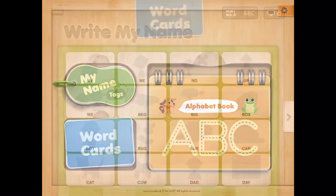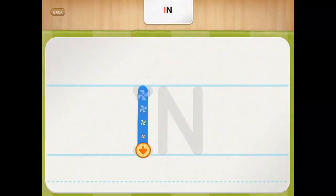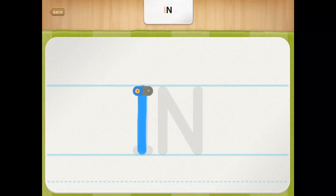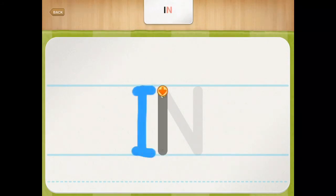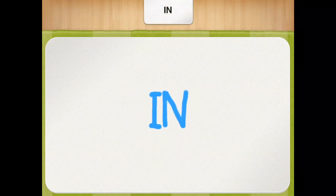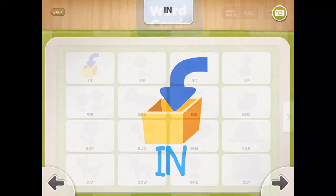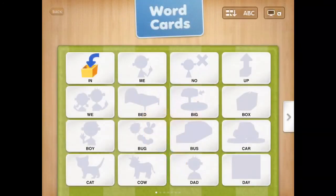These are the word cards — these ones are all uppercase, but you'll notice in the top right corner the option to change to lowercase. They can just trace those words and it unlocks the image for each word as they go through and complete it.